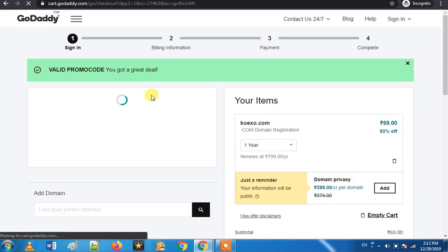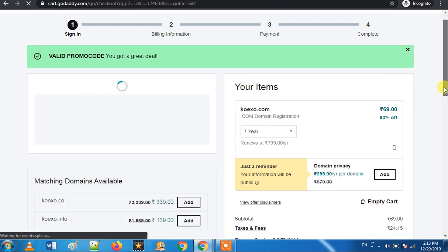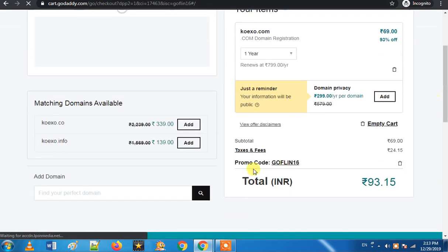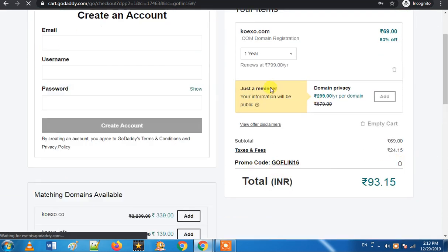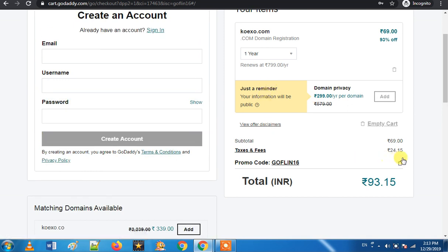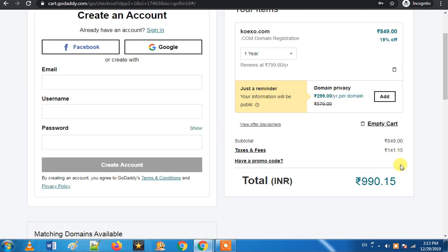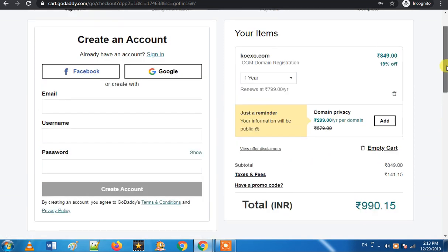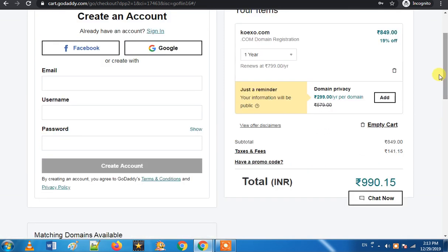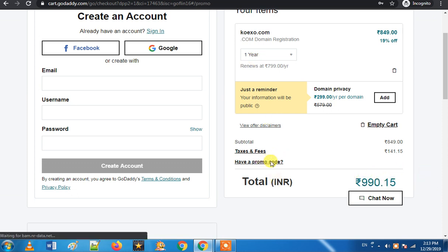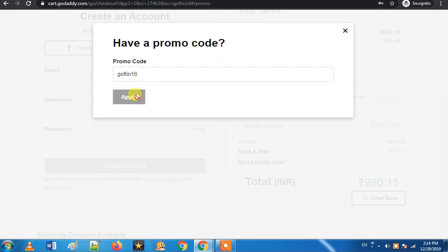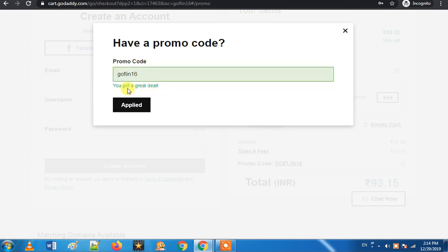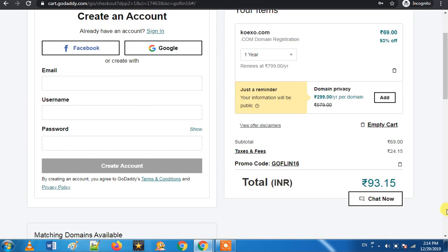Now you can apply the promo code. I will give you a demo. The promo code is Goffin16. So you will get a great deal. The domain name is $20.